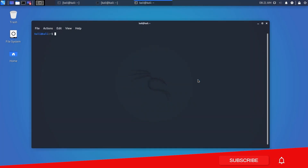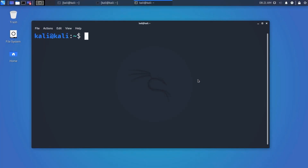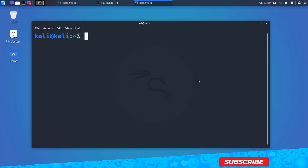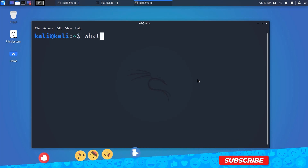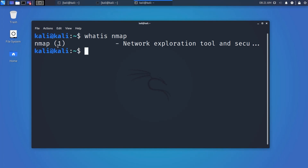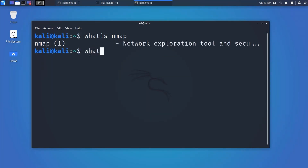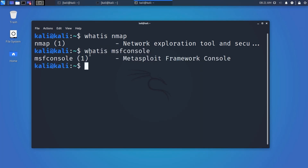Open up your terminal. The very first step: if you want a one-sentence description of any tool, type 'whatis toolname'. Let's try it with Nmap — and here you can see the terminal replies with a one-sentence description of the tool. You can use this 'whatis' command with almost every pre-installed tool.